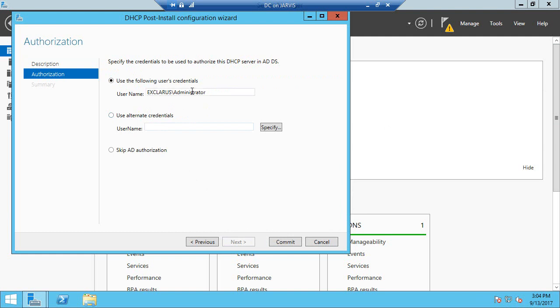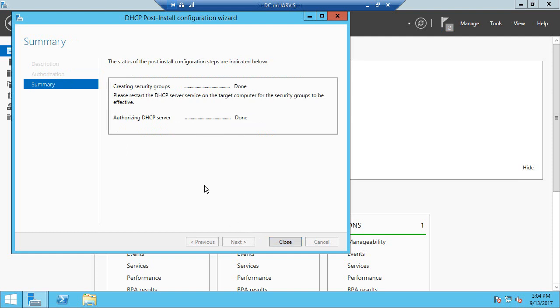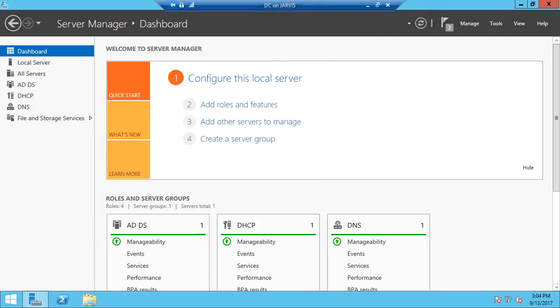We will use the same credentials as the administrator and commit. It says both are done, so now we can close it. The DHCP server is now installed on this machine.